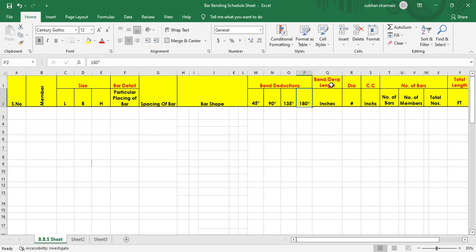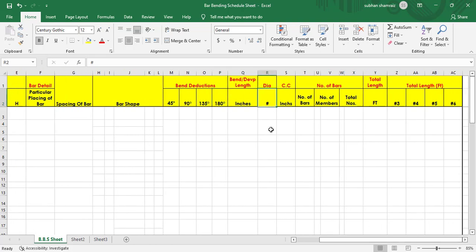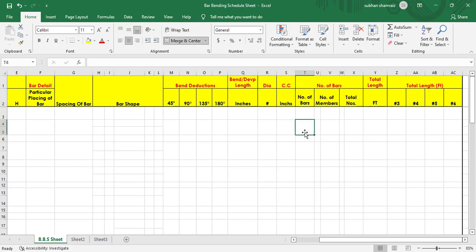Next to it we have bend or development length. If you have any kind of bend in the bar you can add it here — whether it is 9D, 12D, 16D, or any development length. Next to it we have dia bar, which is in number because we are working in the FPS system, so dia will be in numbers and we can change it to inches later. Next to it we need to enter the concrete cover, and then we will find out the number of bars.